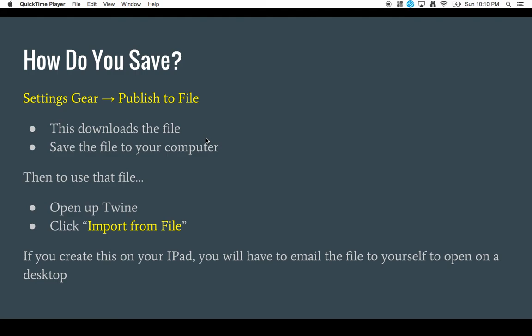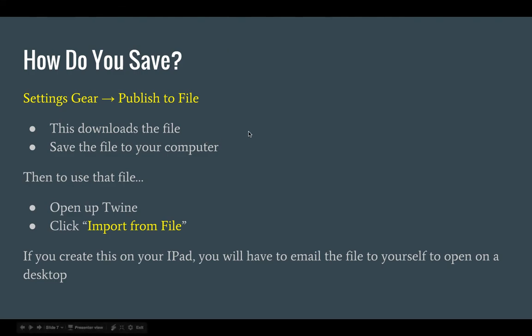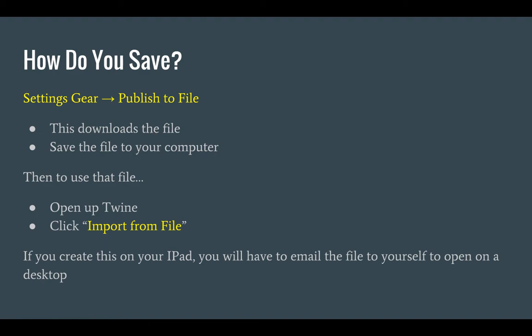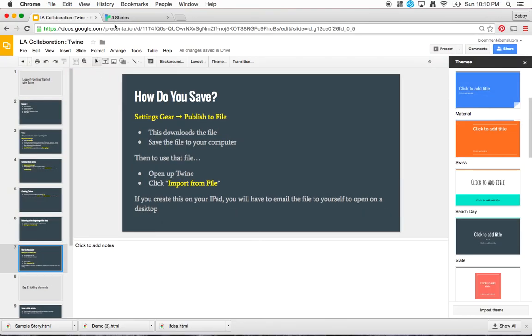Okay. You actually save your file. What you'll do is go to the main twine menu once you're done with your work and you'll click on the settings gear. And then you'll click publish to file. And this will download the file to your computer. I would say at that point, save it and email it to yourself. Make sure that you email it to yourself because you're not sure if you're going to use that same desktop tomorrow.